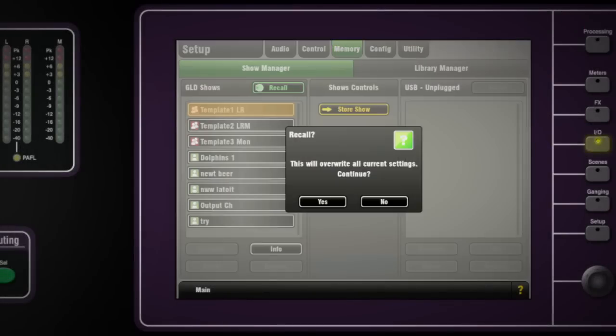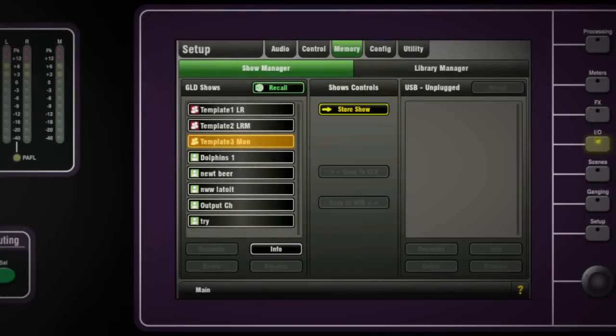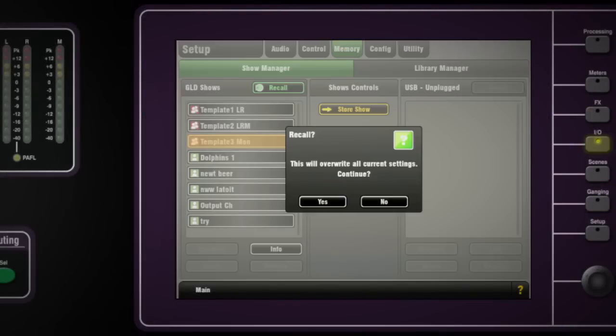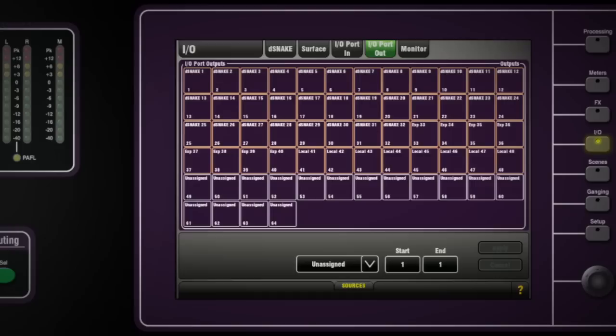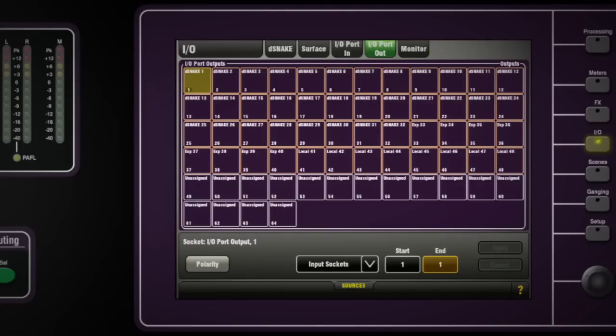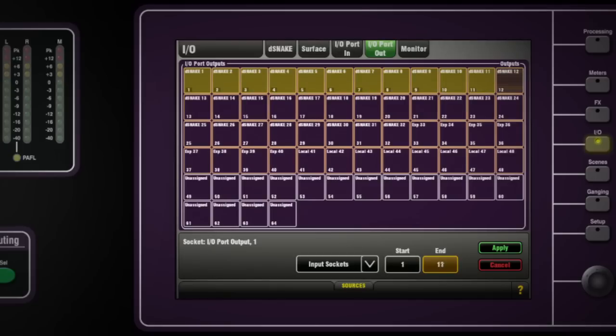Recall the template shows for each console from the memory screen. On the I.O. screen of the monitor surface, set a range of I.O. port out channels to be a split of the mic preamps by choosing input sockets as the source and define the number of channels from 1 to 32.